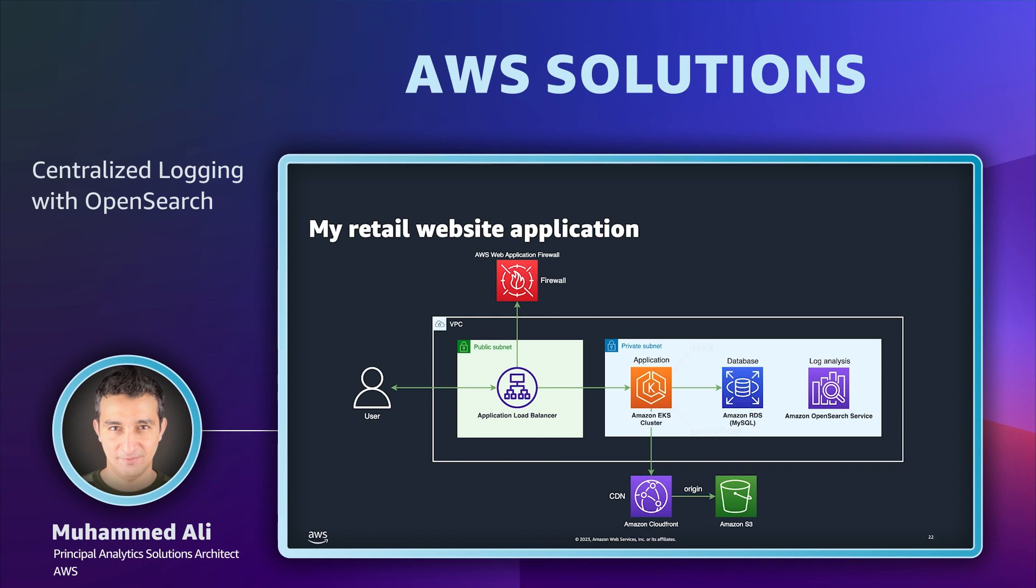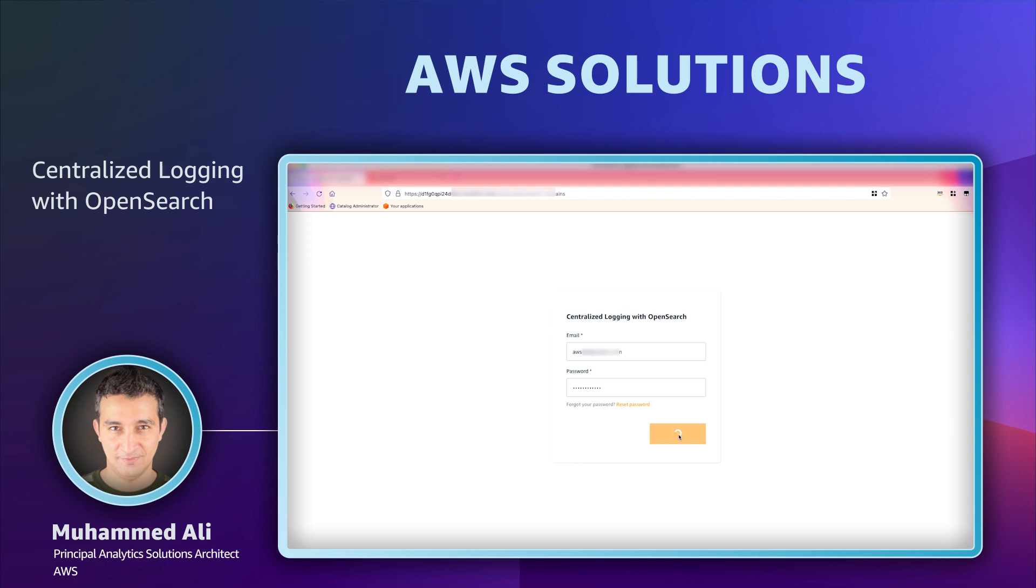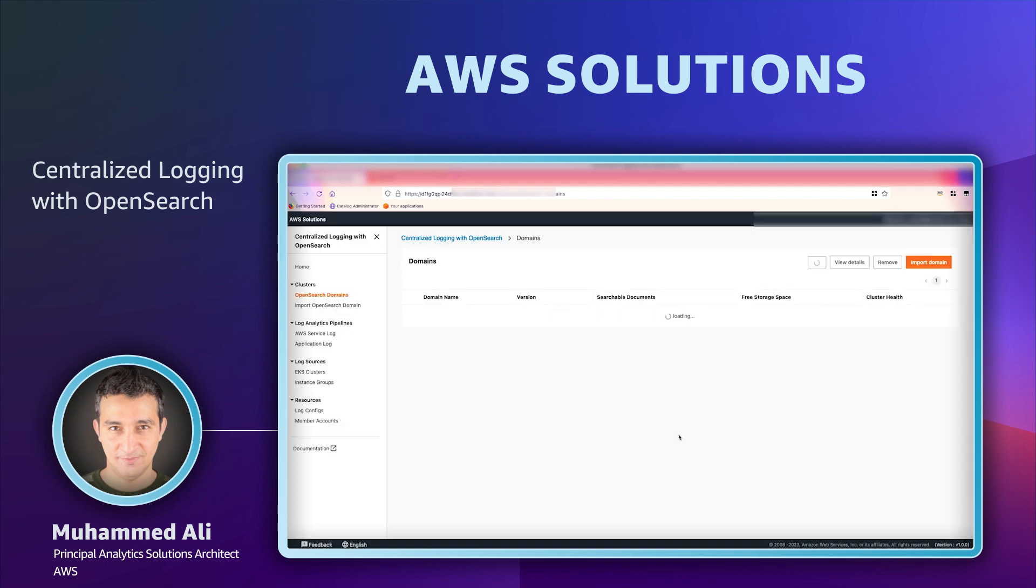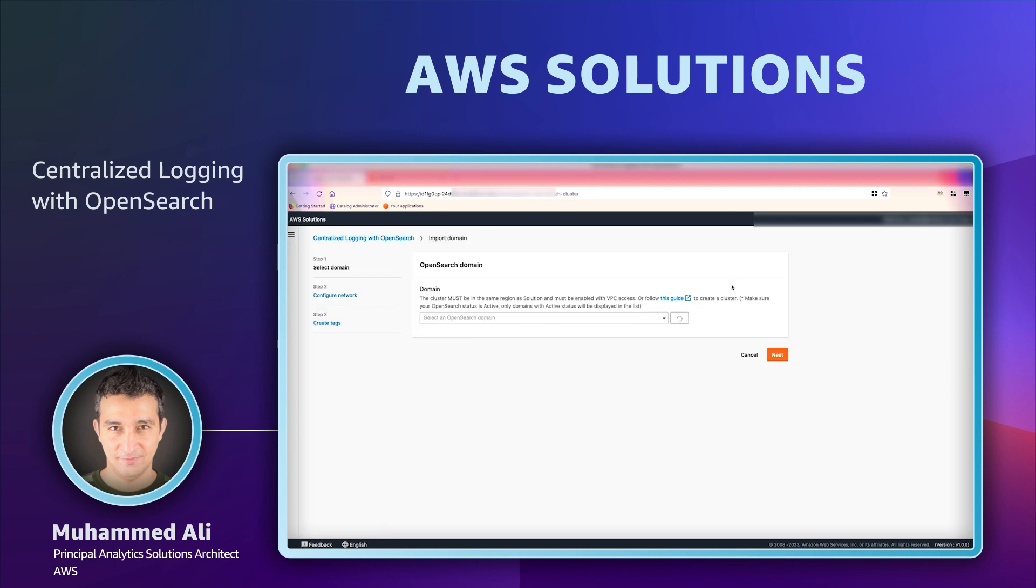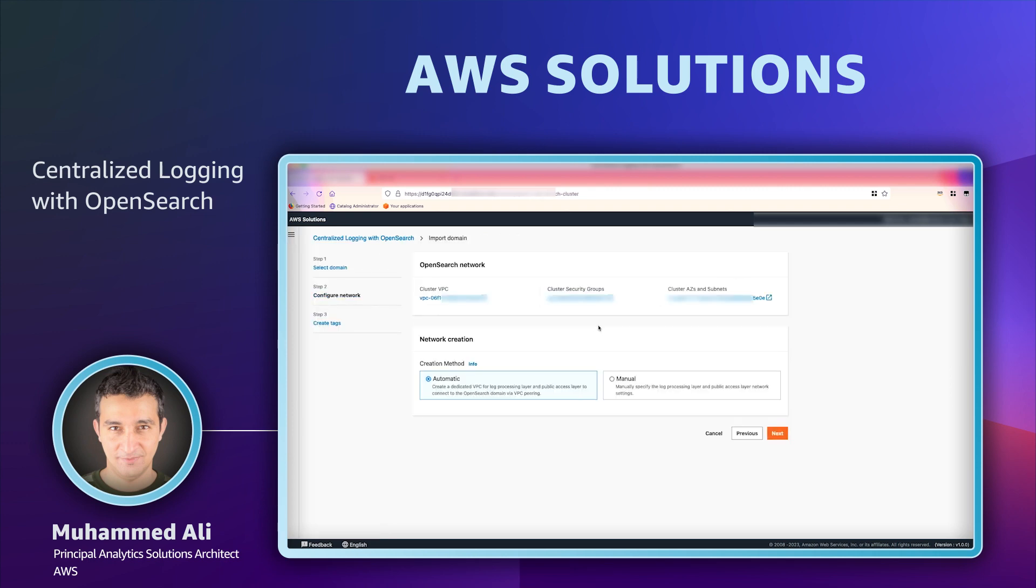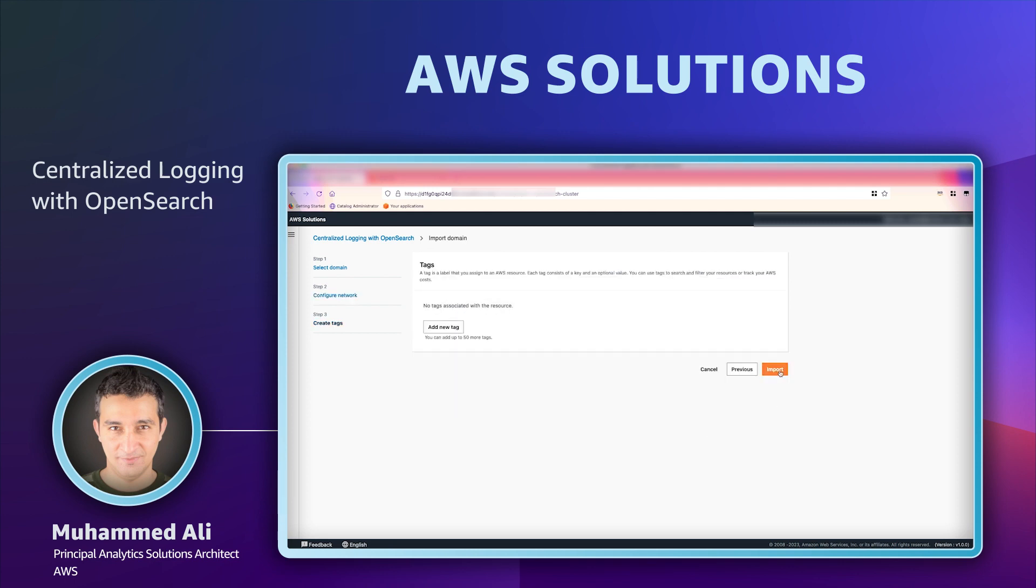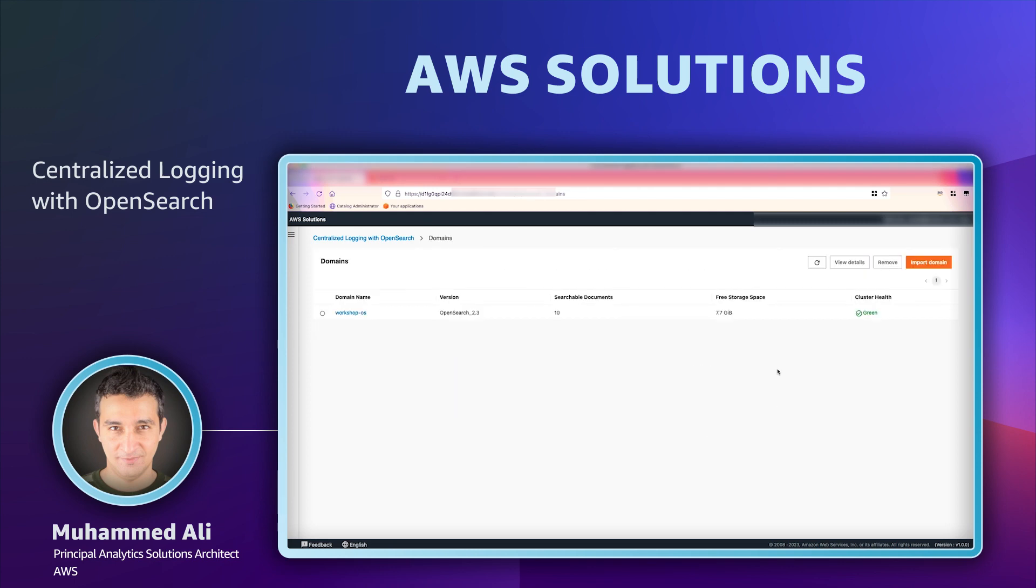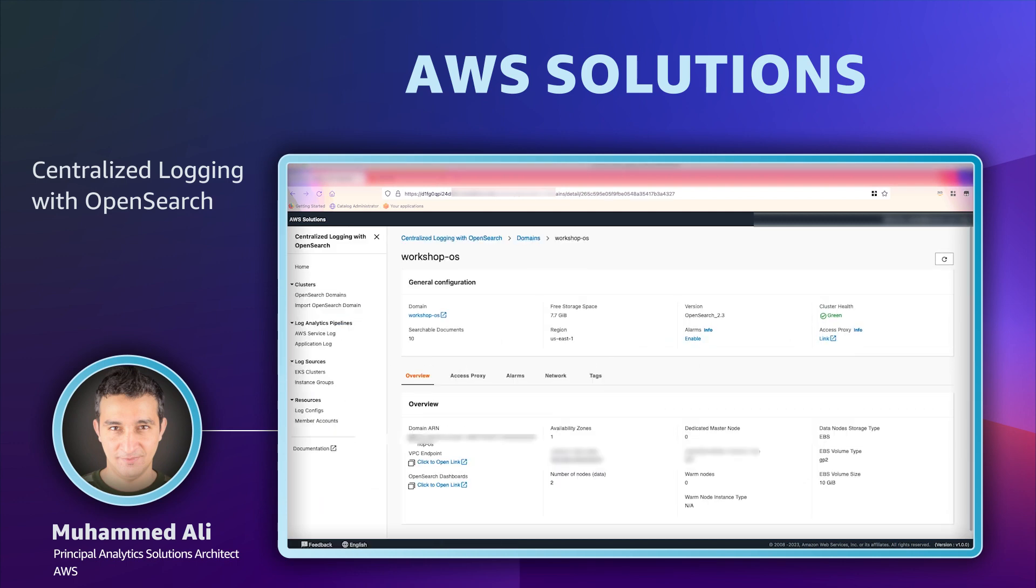Now all I want is my logs to be in OpenSearch in the next 20 minutes. So let's get started. I'll start by logging into centralized logging solution's web console which I've already deployed in my AWS account. We'll start by importing the OpenSearch domain that we want to send the logs to. We will choose OpenSearch OS domain as our target and select all the automatic options and click import to import the domain.